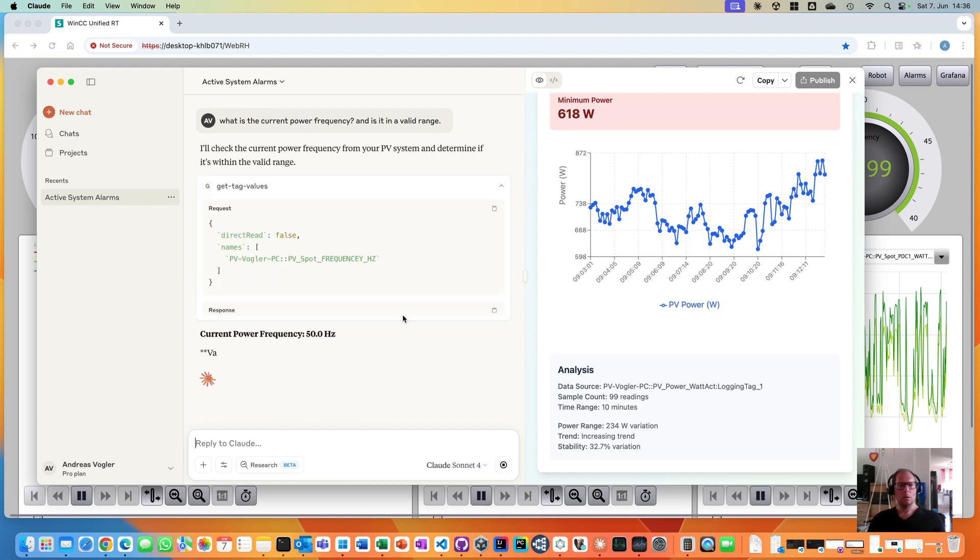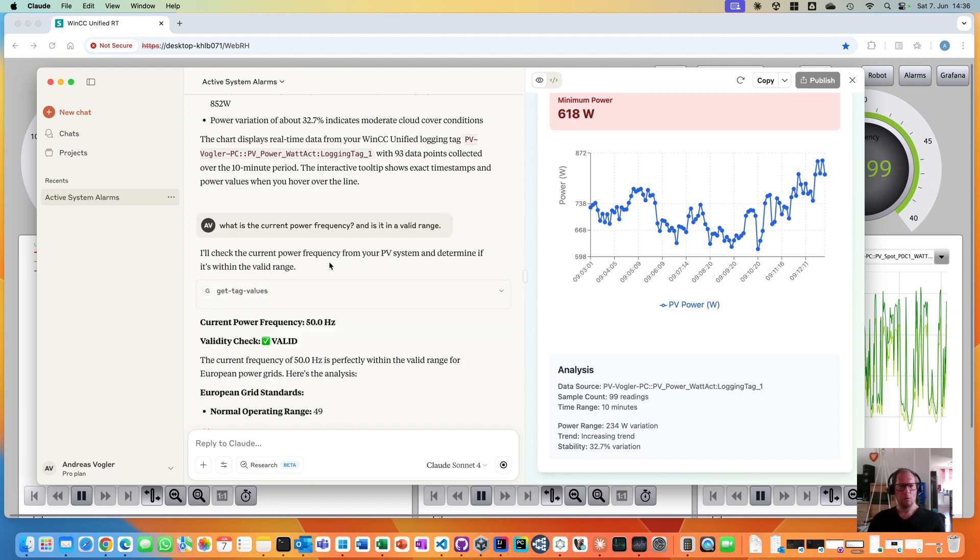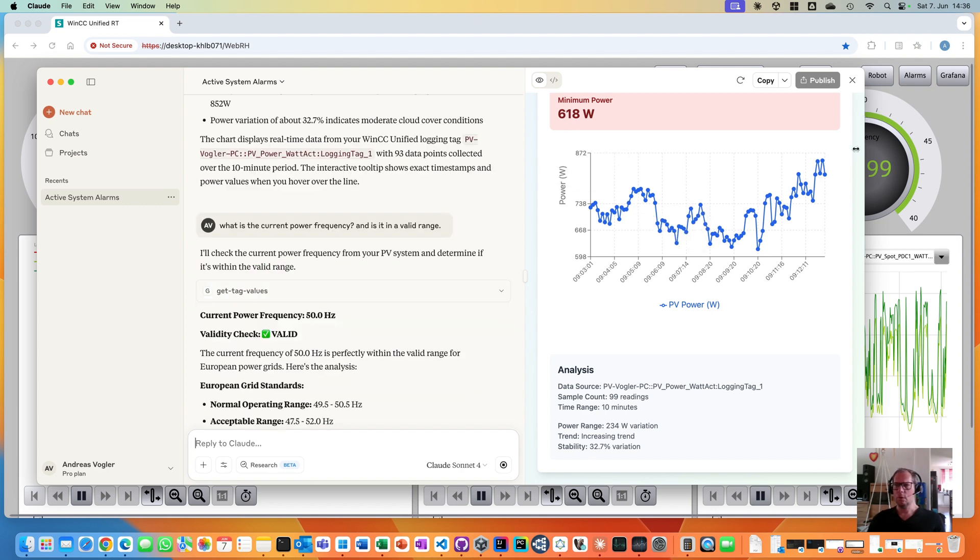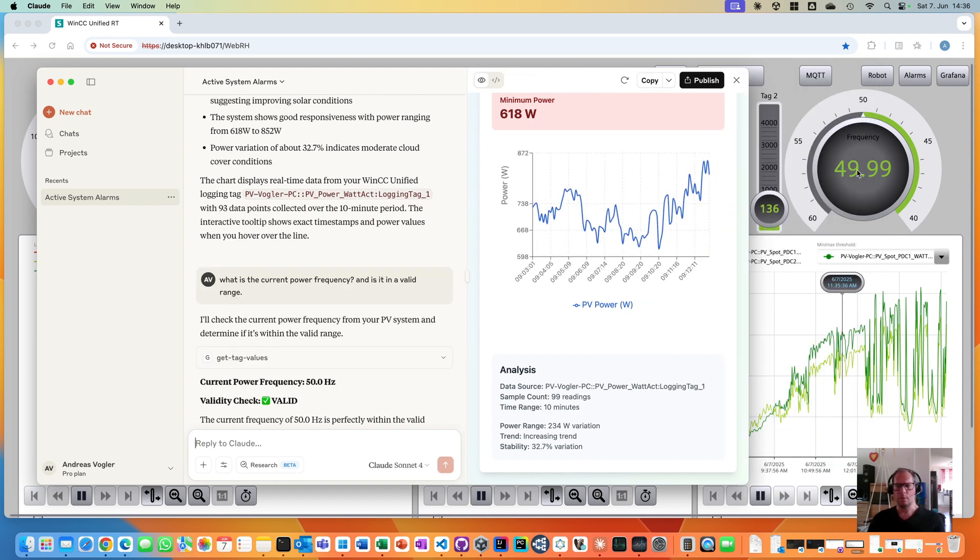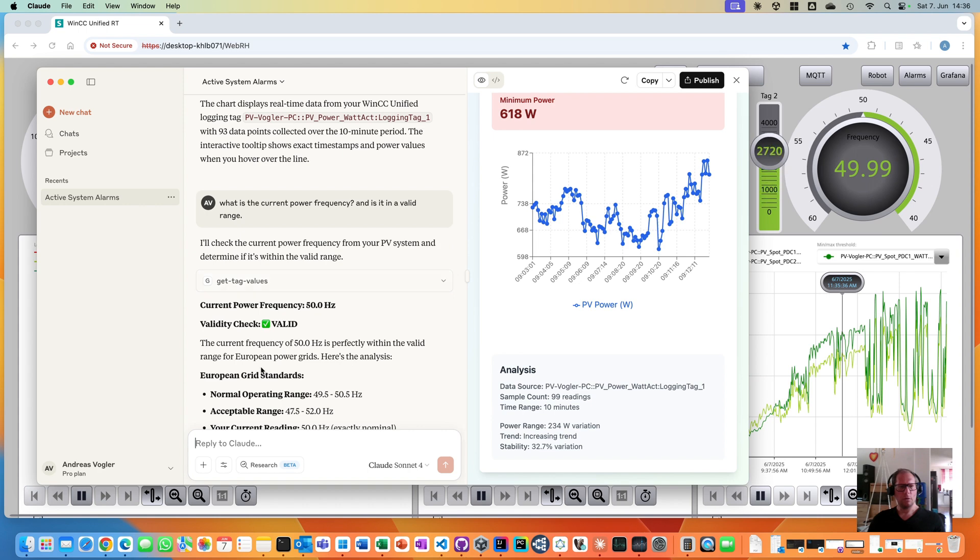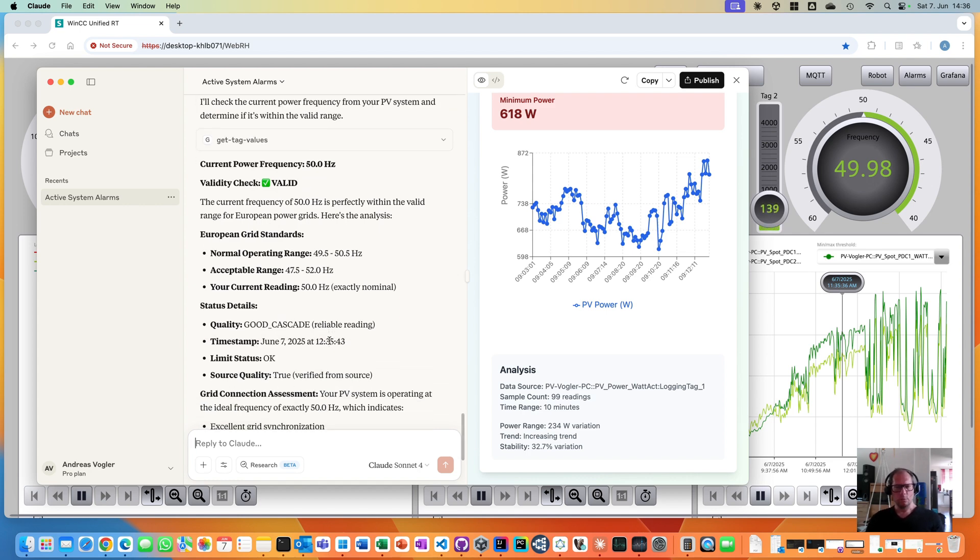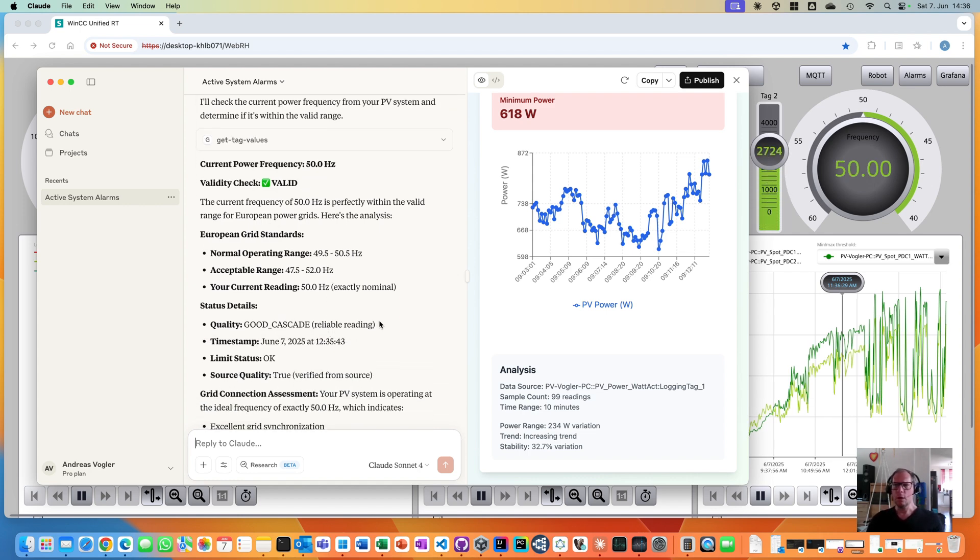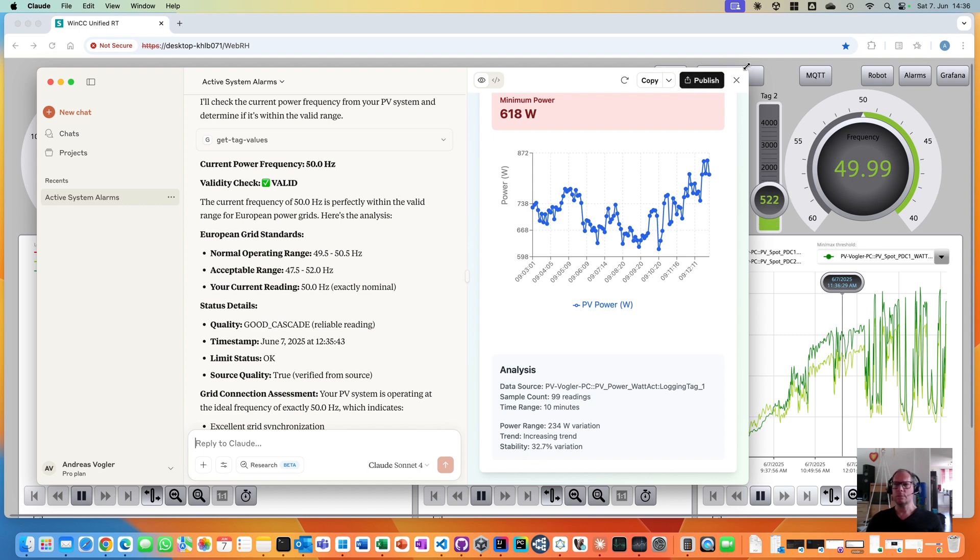It is getting the frequency spot 50 hertz. Let's see, that's true, maybe the tag was at that point in time exactly at 50. Ready check. Current frequency perfectly valid range of European power grids. So that really works really well. I'm really surprised how well this works. Thanks for watching.